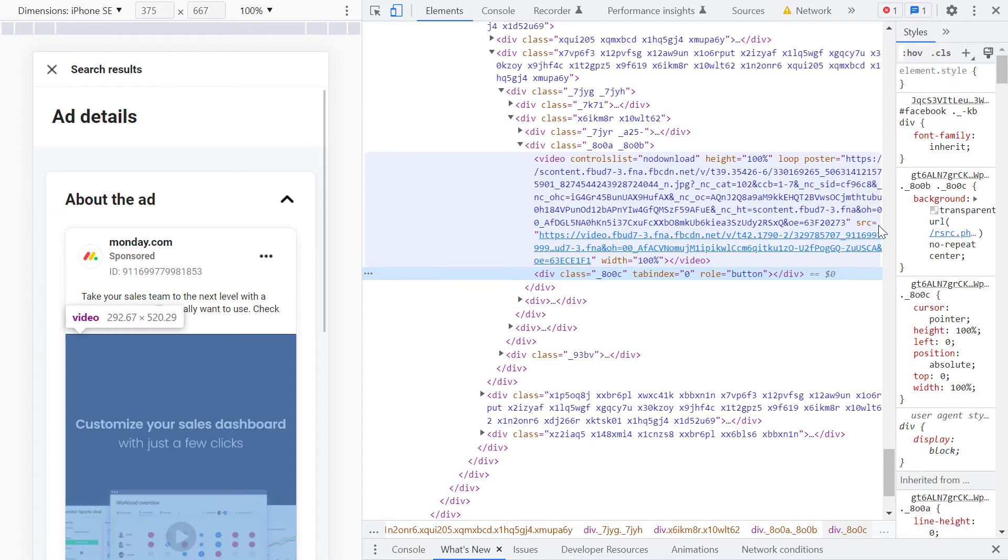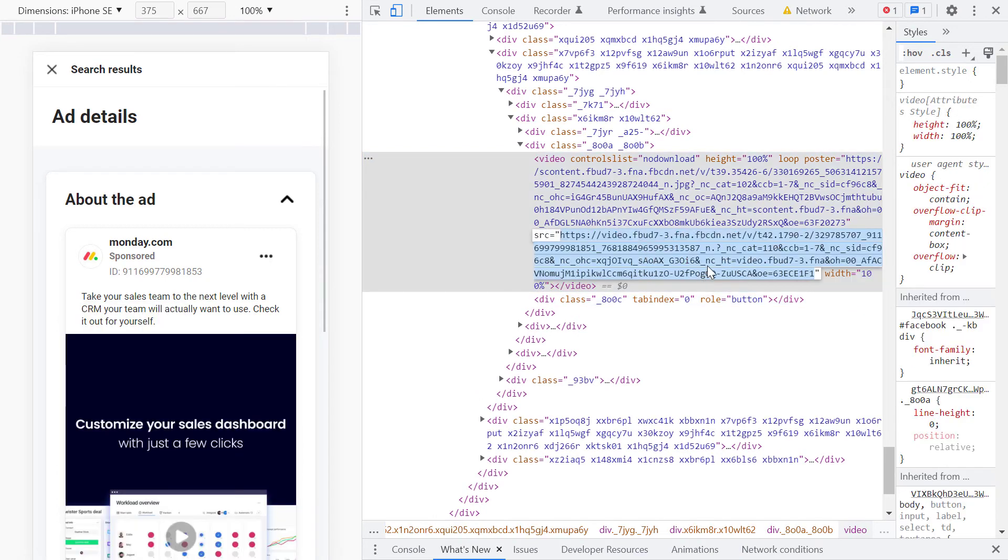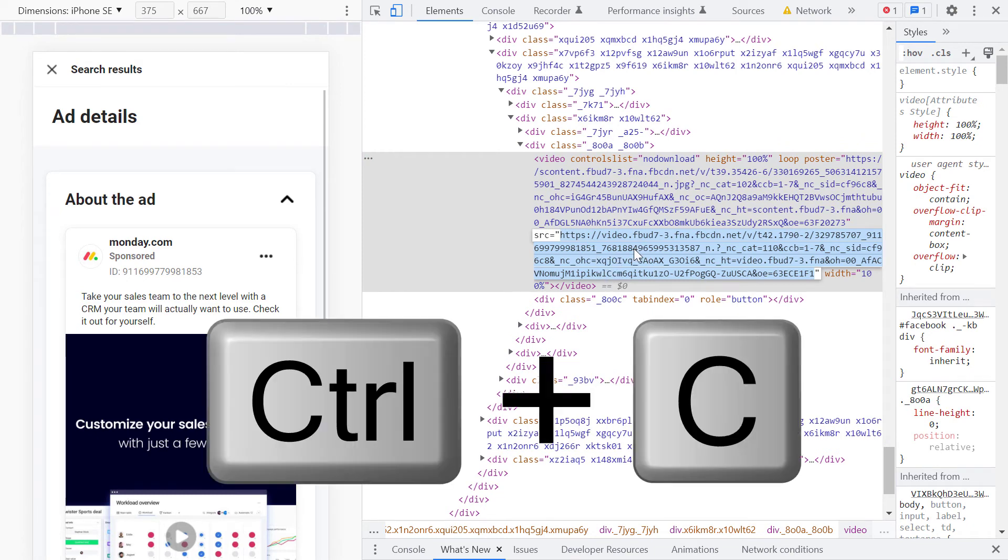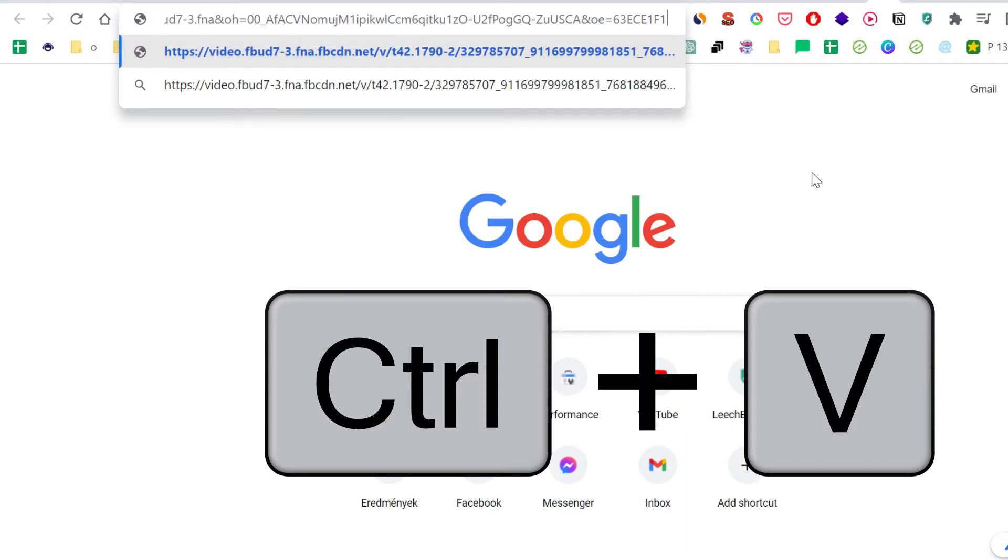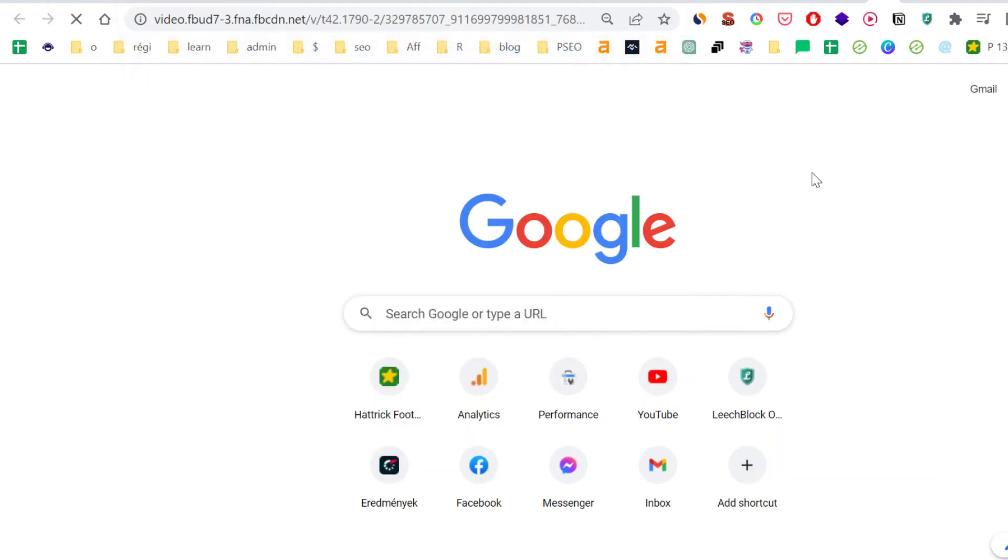Where you see 'source' and equals to, you will see HTTPS and the video URL. If you double-click it, it will highlight this text and you can copy it. Then open up a new tab and paste the URL there.